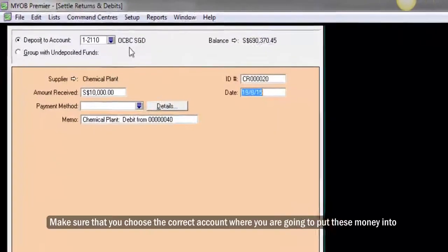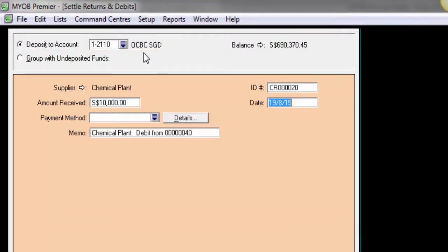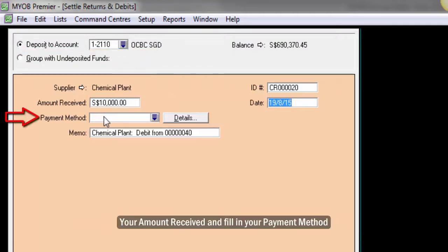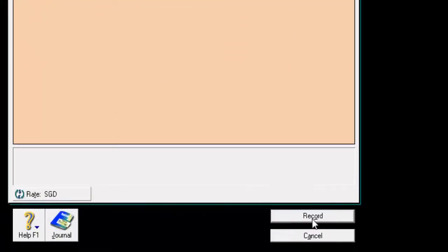Once here, make sure that you choose the correct account where you are going to put this money into. Enter your amount received and fill in your payment method. Put in all other relevant information and click on Record once you are done.